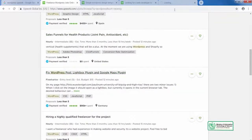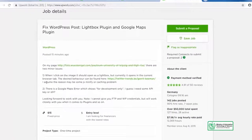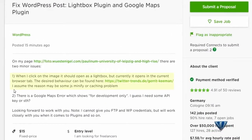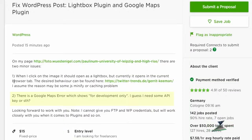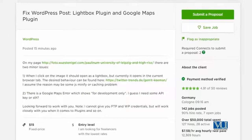Let's look at another project: 'Fix WordPress post lightbox plugin and Google Maps plugin.' When clicking on an image it should open as a lightbox, but currently it opens in the current browser tab. The client assumes the reason may be a JS minify or caching problem. So it's up to you to find out what JS minify is and what caching is. As an expert, you need to know how to convert these theoretical questions into practical solutions — test it on a test website first, then bid for the project. You may also need to know what an API is.